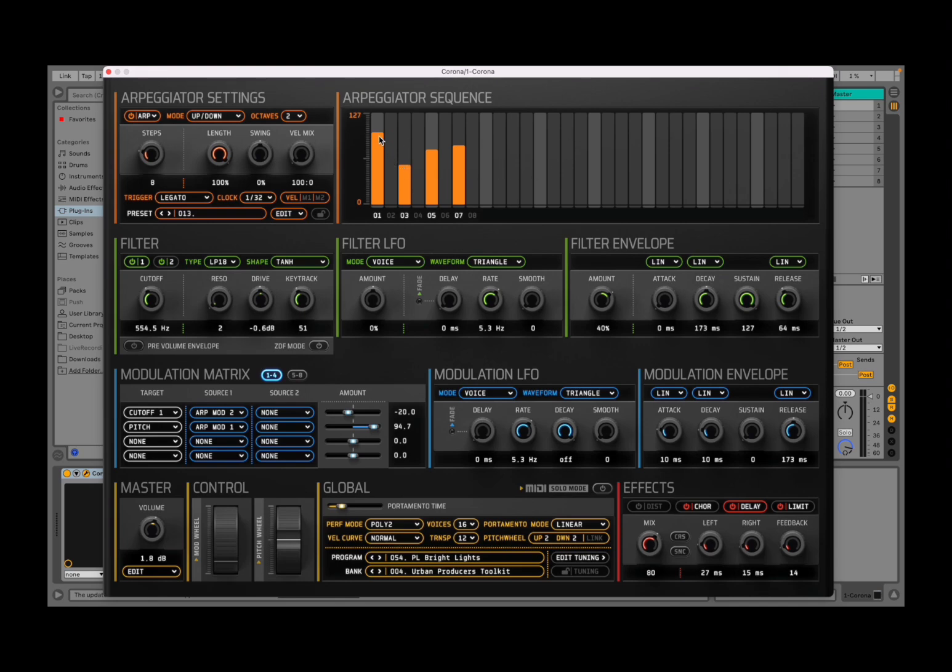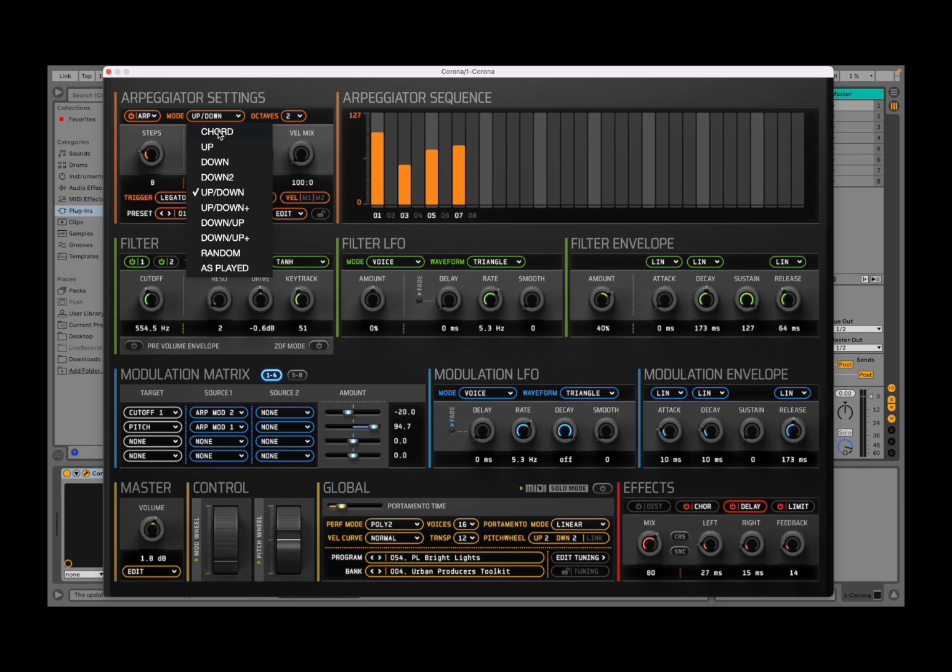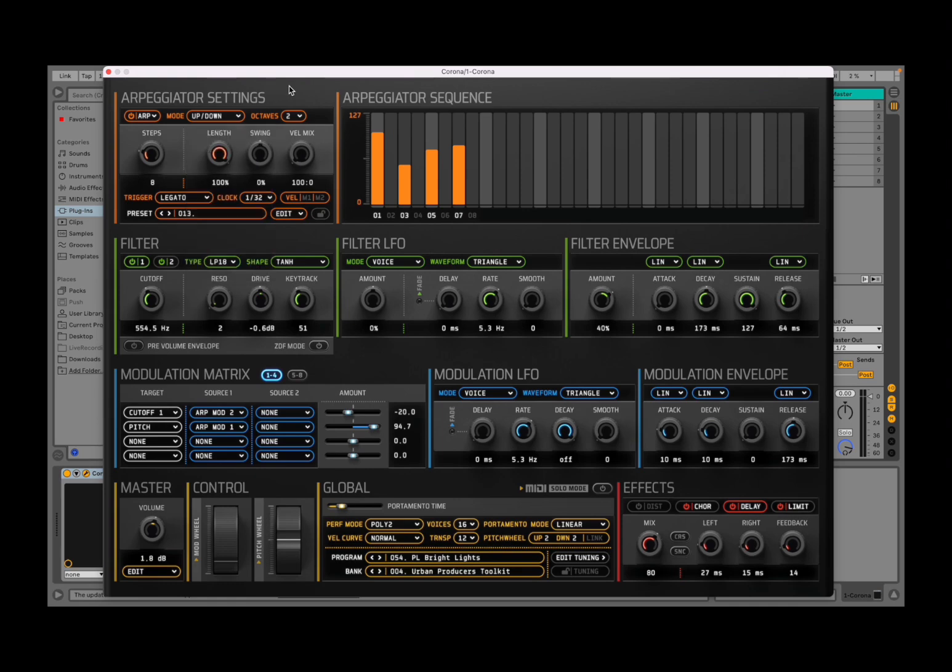Okay, so it's playing the notes according to the mode here, which is up and down at the moment, but it could be chord, up, down, changing, repeating, lower, active octave, and then up and down. When you see the plus, it repeats the last note. And then there's random or as played. You also have the option to select if you go up to two octaves, three octaves, four octaves, etc.